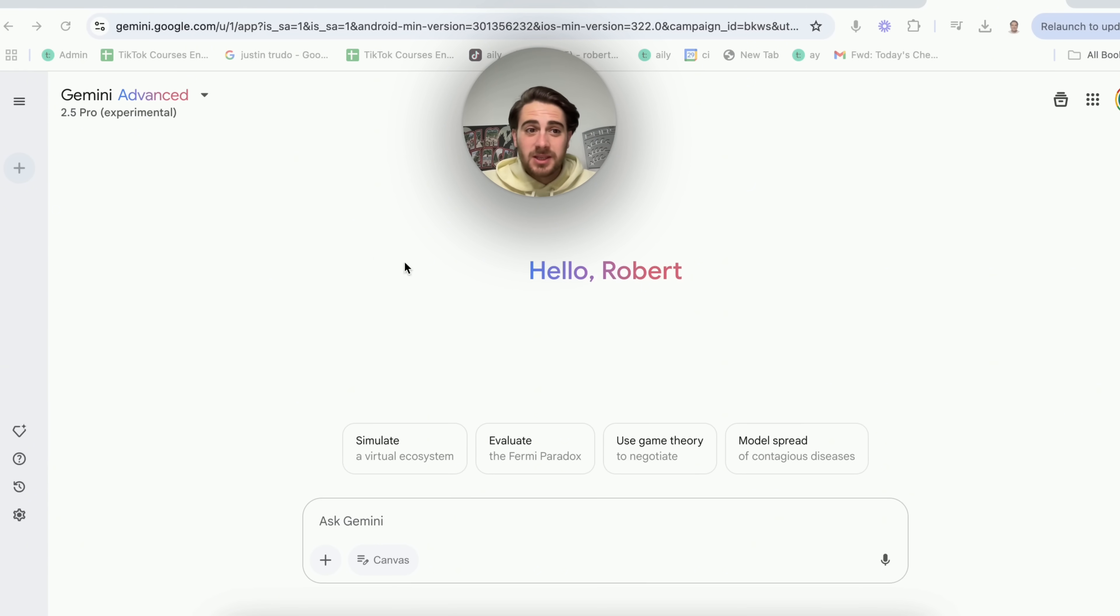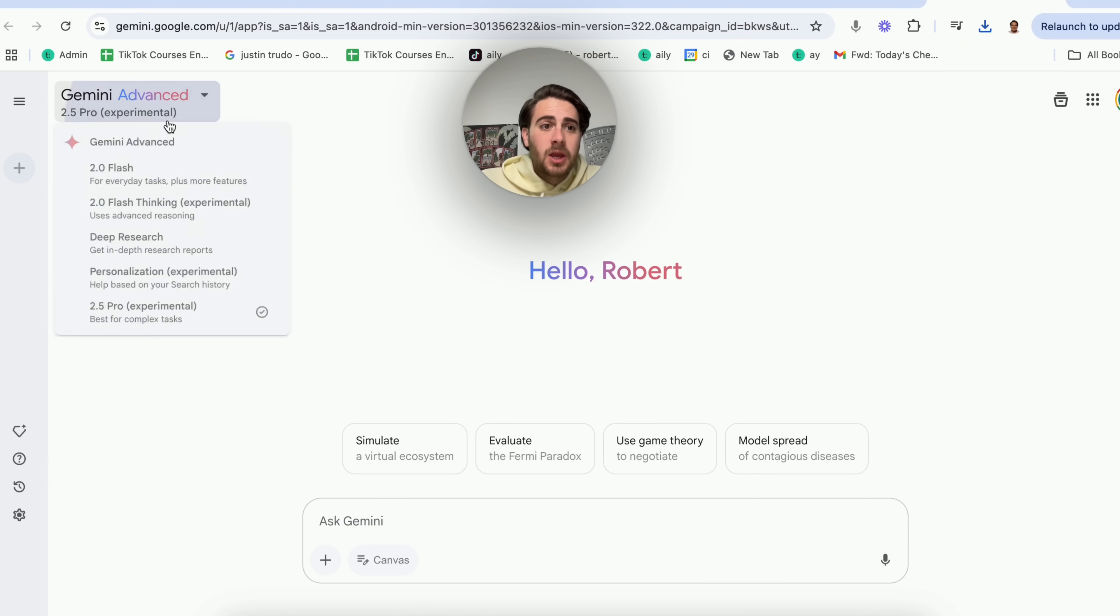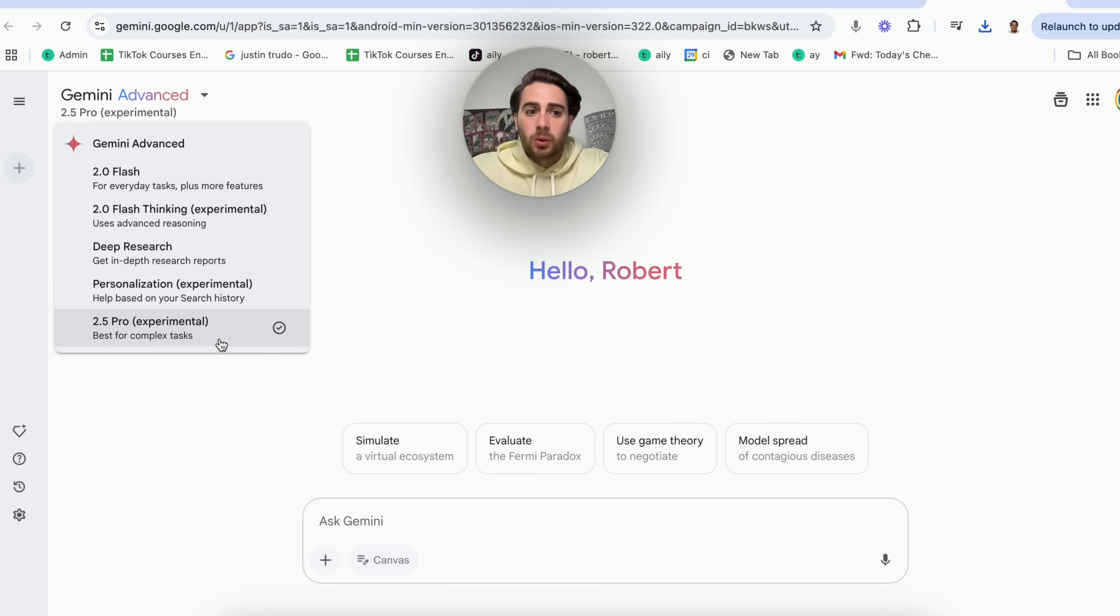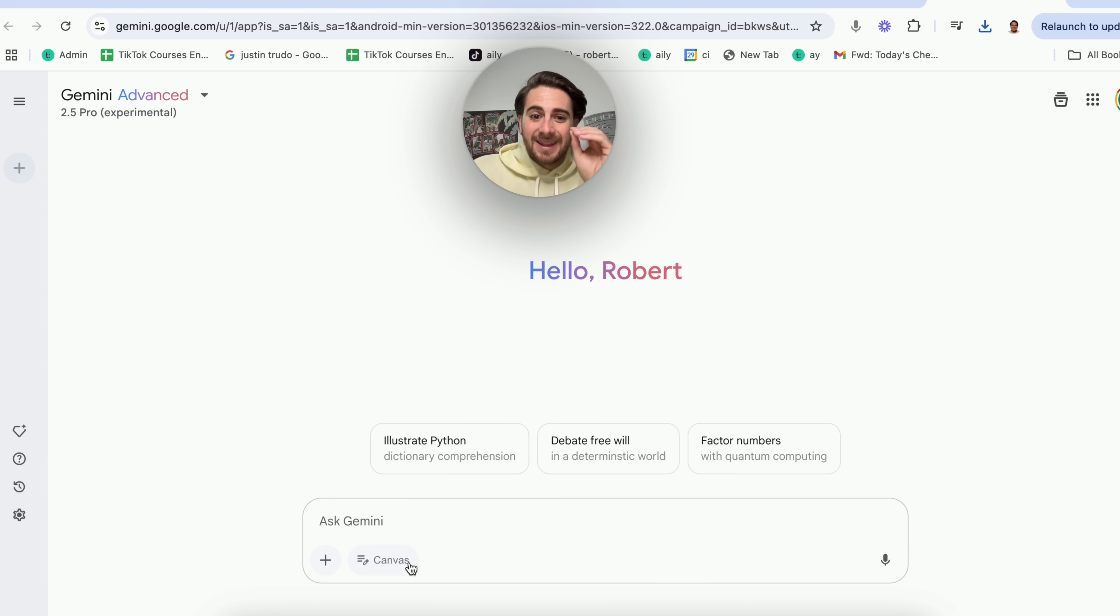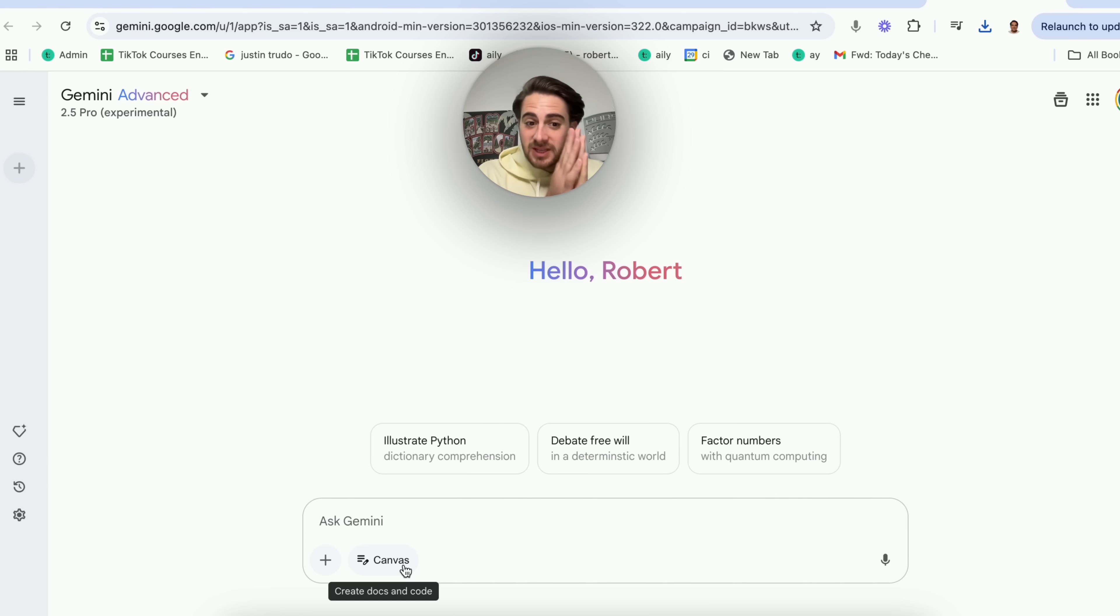So in order to access this new change, all you have to do is come to gemini.google.com, come over here to your models, come down here to 2.5 Pro Experimental, and then you're going to see this canvas feature. Now this might not seem like much, but this canvas feature is a massive game changer.